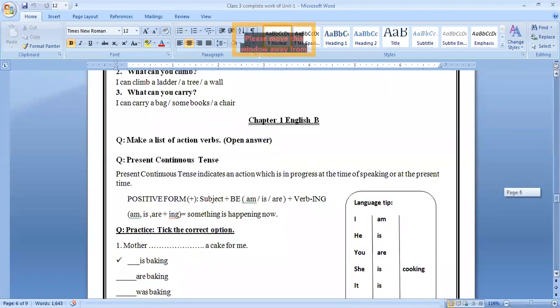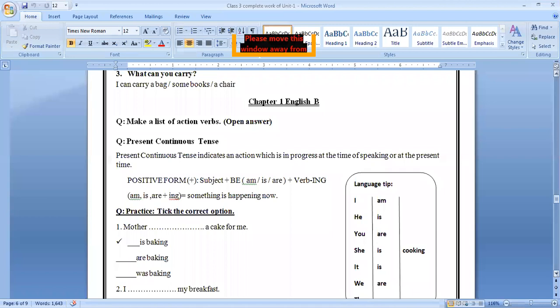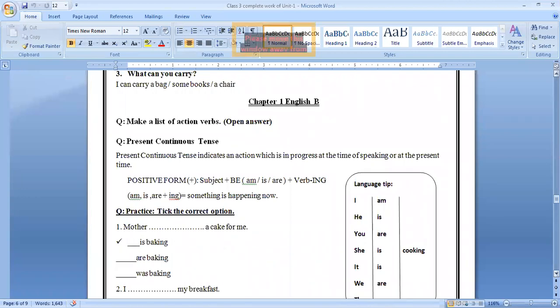Come on the next part. This is English B, whatever the unit of the chapter name is. So here is the English B work is going to start. Up to now, any confusion, please stay. Otherwise, give me the sign of thumbs up, then I'll start the English B work.